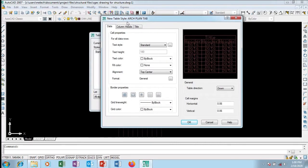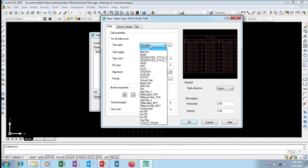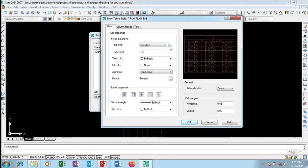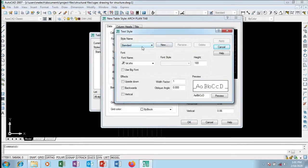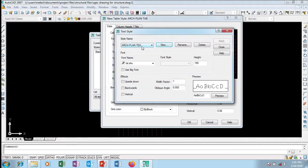It takes me to New Table Style and it has grabbed the name already. I want a different type of text in it, so I'm going to create a new text style. I'll call it 'A Plan Text' — so I'm creating a new text style with that name.